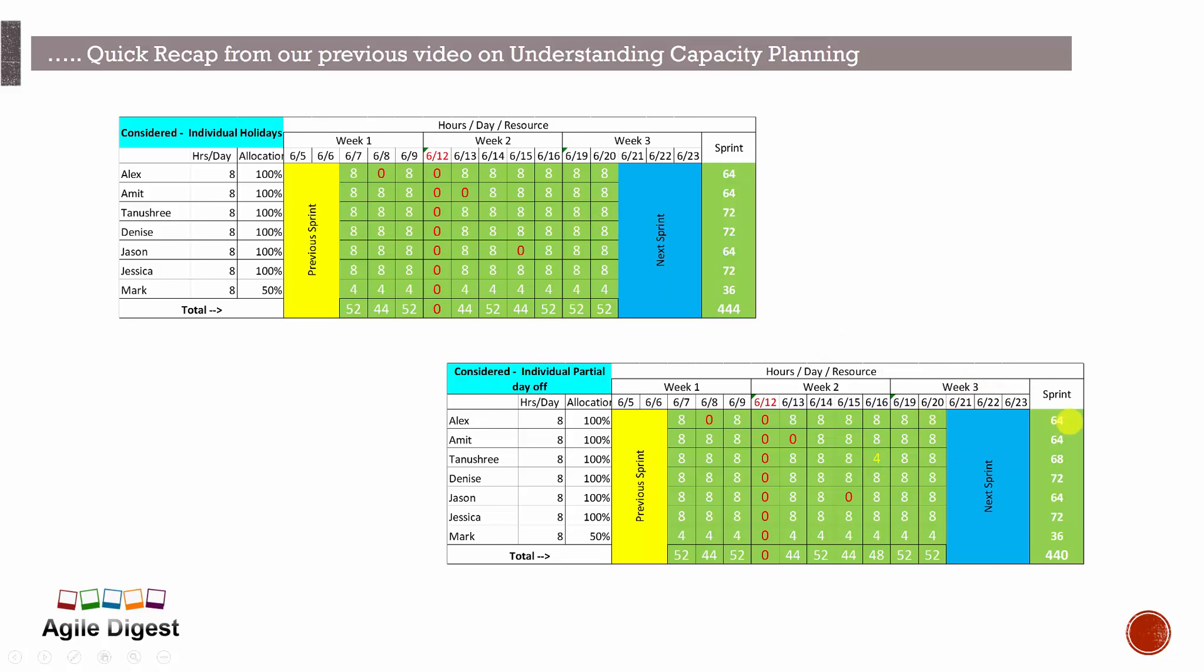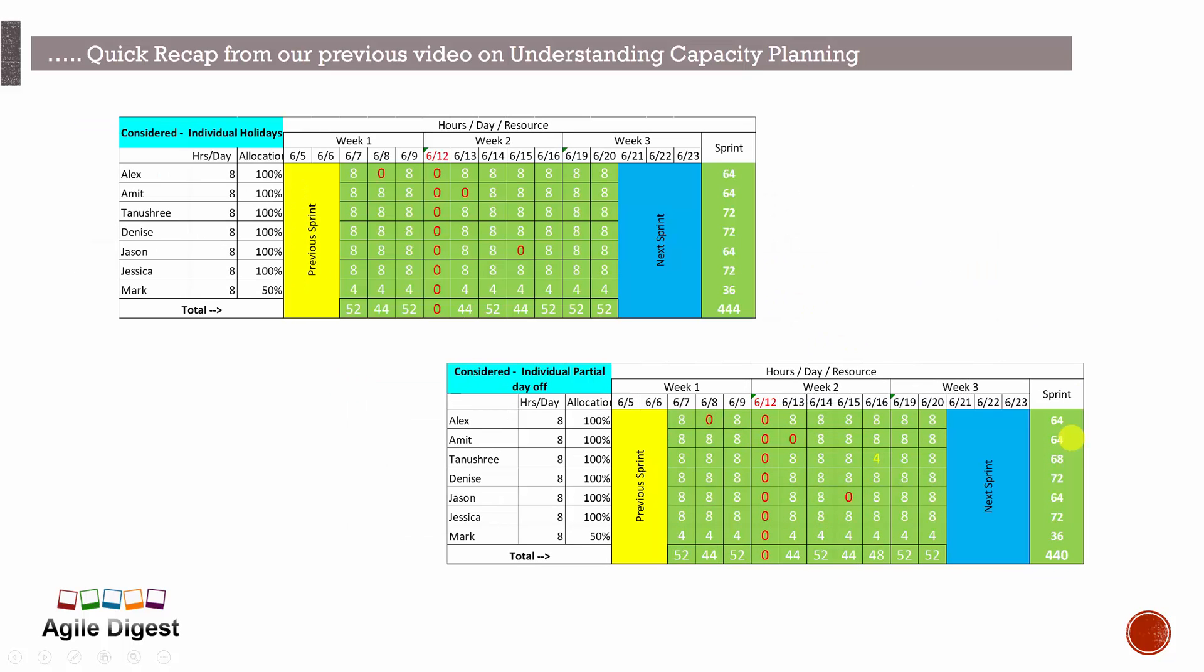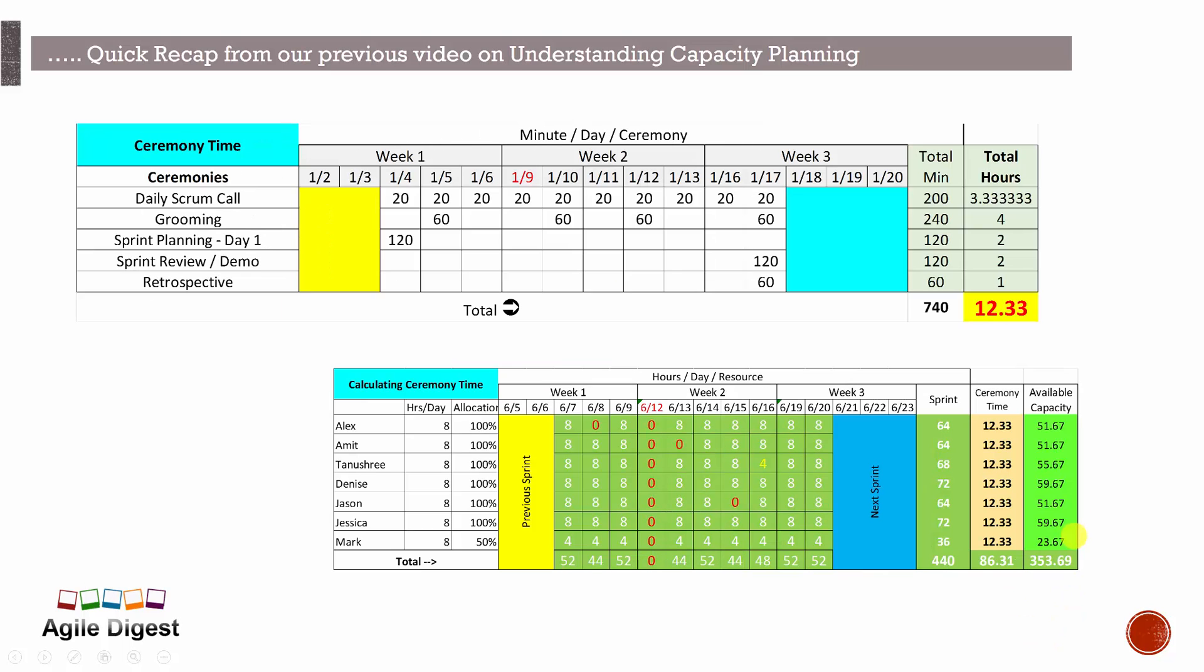So the capacity is coming up like 64, 64, 68, 72, 64, and that way total of 440 hours. Now we'll be calculating the ceremony time, so how much we are actually putting our time into conducting all the ceremonies or attending all the ceremonies, different meetings.